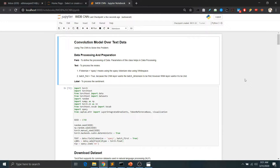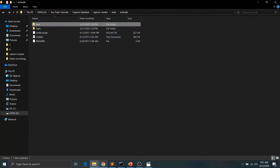Let's look at the implementation of the convolutional neural network model and try to interpret this CNN model. The dataset we are going to use is the IMDB review dataset, which contains 25,000 positive reviews and 25,000 negative reviews.